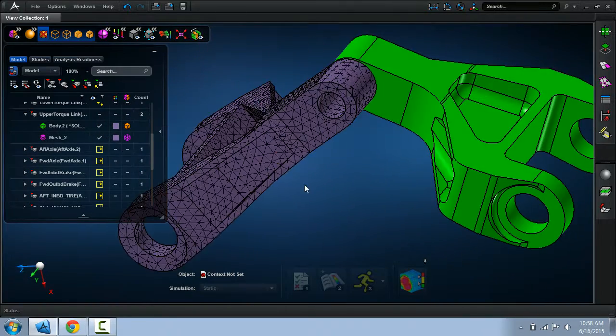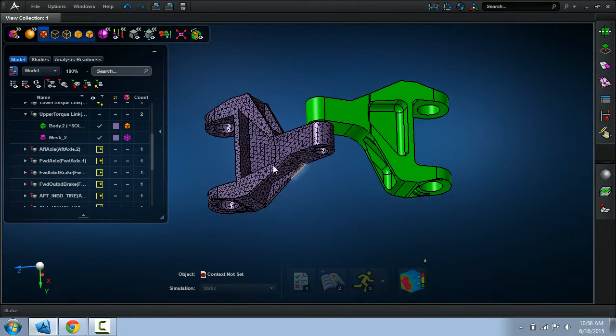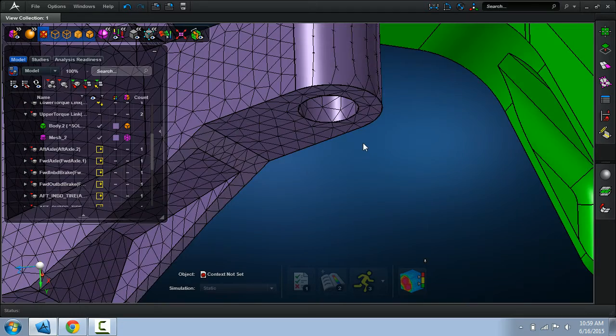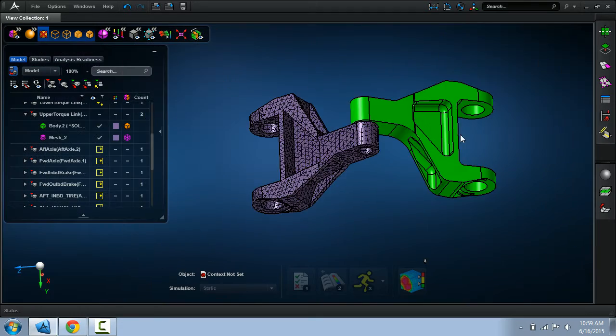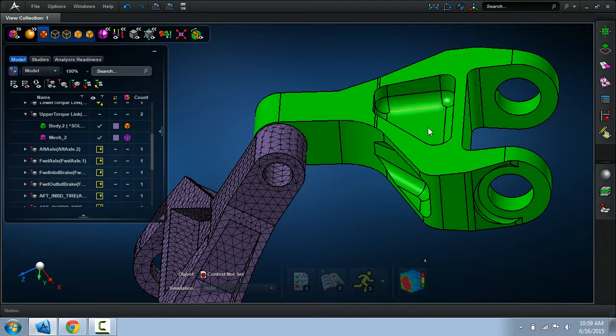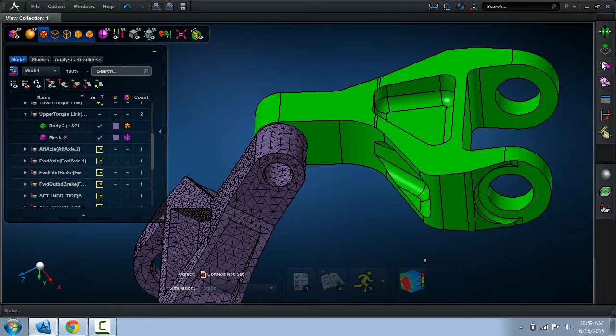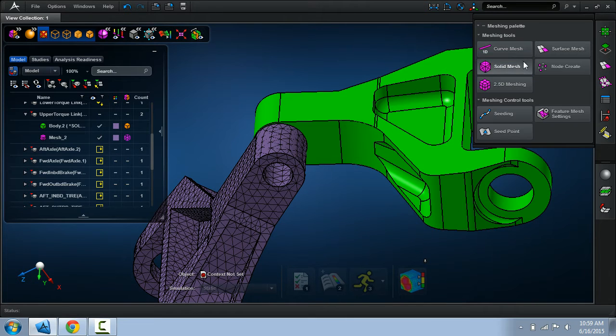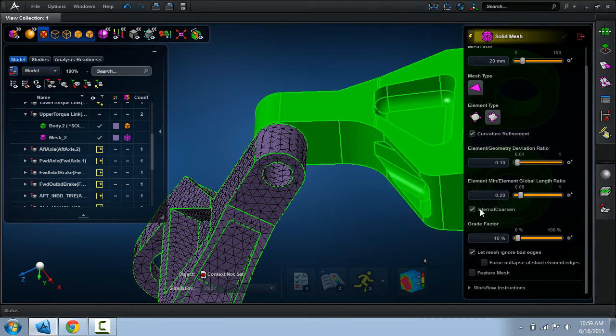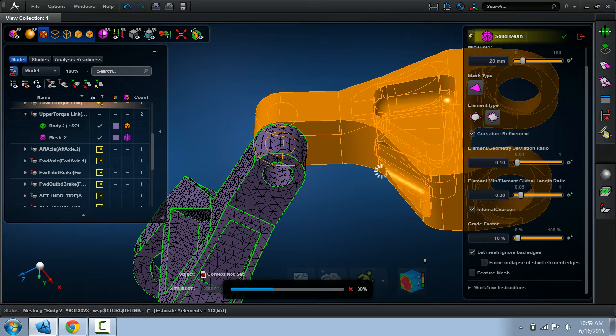Just to contrast why this method is a lot better and even faster in Apex, let me go ahead and tet mesh the solid on the right. The one thing you'll notice when I do that, we'll use the same 20 millimeter mesh size.